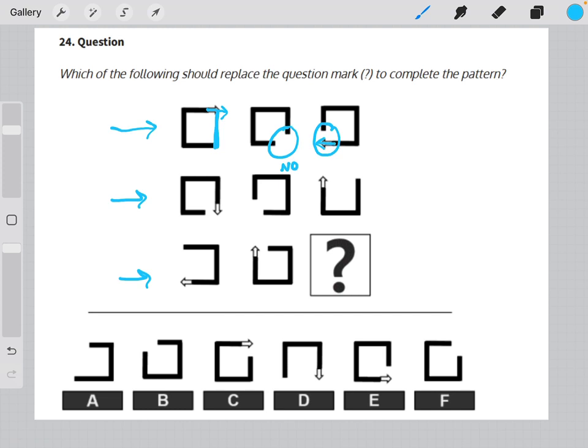So if we look at our final row, we see missing side with an arrow, missing corner with an arrow, so we are looking for the missing corner shape that does not have an arrow.